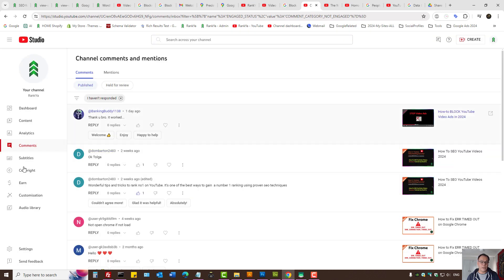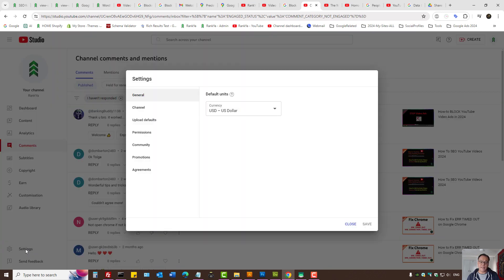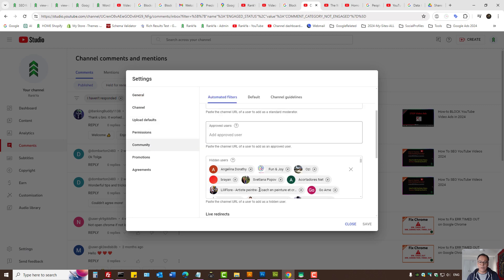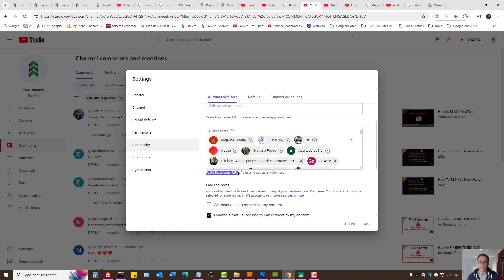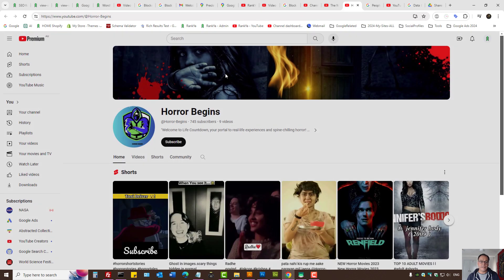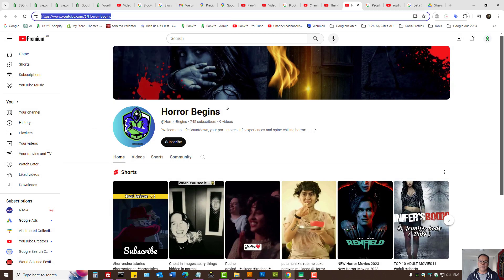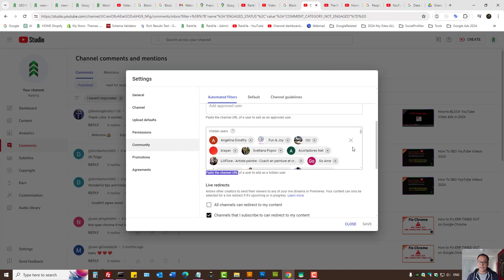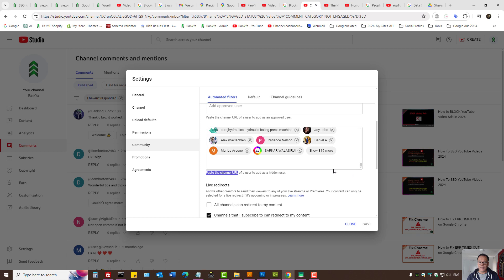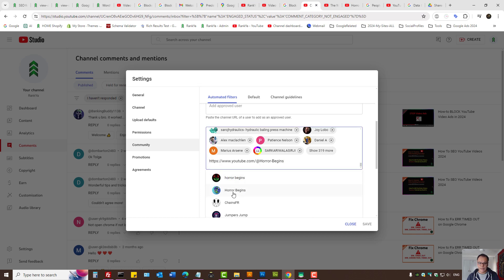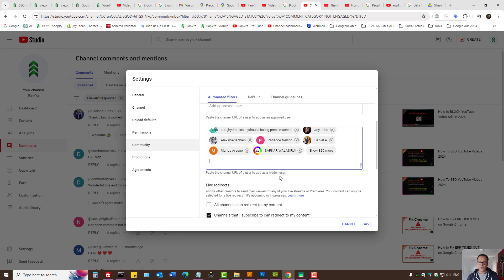When you log into your dashboard, there is a Settings option. Under Community, you can actually paste the channel URL — you can copy any channel URL and paste it in there, then select the user.